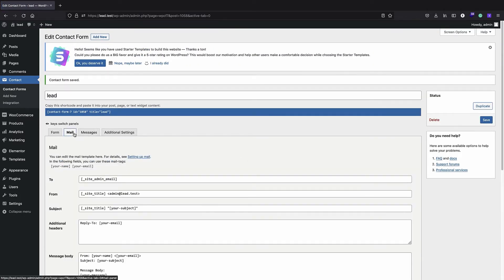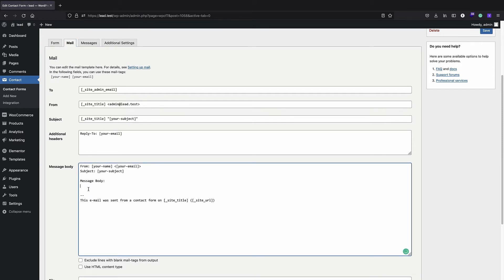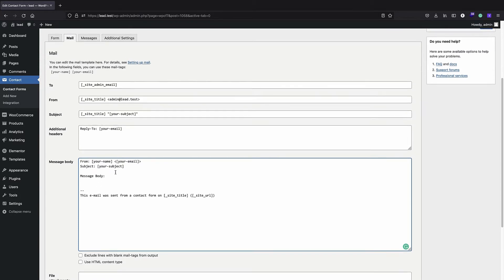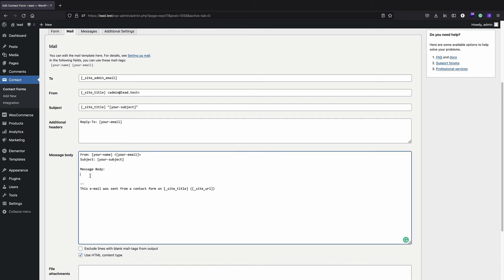In the mail section we have to put our PDF link, because we want our users to be able to receive the PDF via email. In the message body, instead of displaying the user's message, we paste our link. One thing to note is that Contact Form 7 does not have an HTML editor — although it supports HTML and you can enable the HTML content type, you cannot visually create links or formatting.